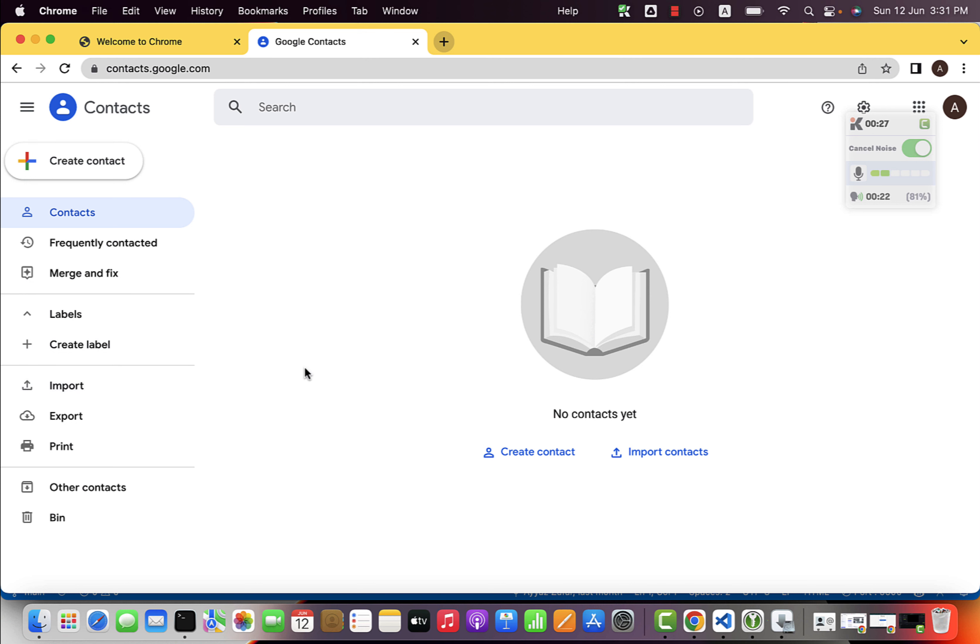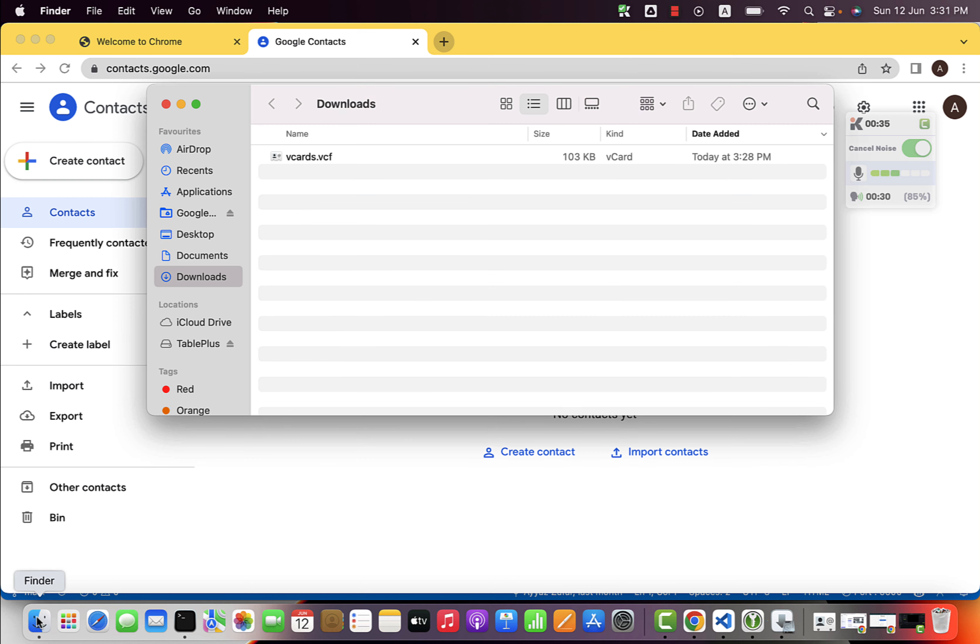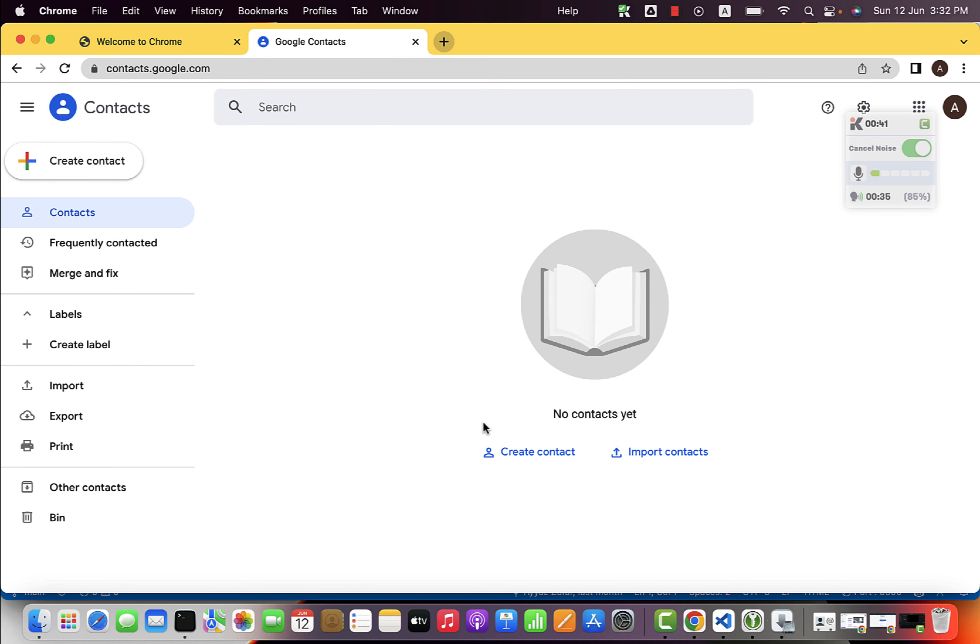We just need to click on that before starting import. Make sure that you already have your CSV or vCard file or VCF file. So if you have that file already, then you can start the importing process.